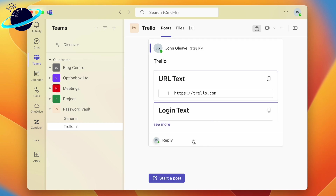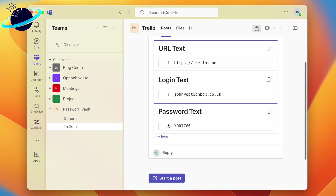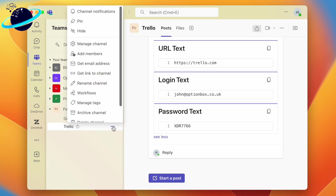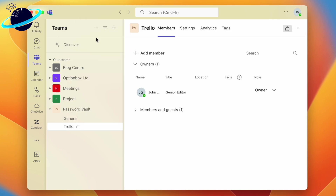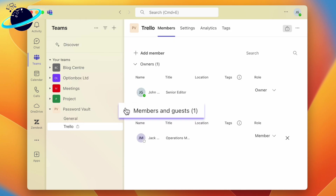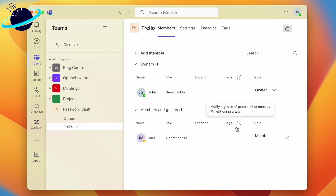To view the credentials, click See More, and you can easily copy the details by clicking the copy icons. To manage who can access these credentials, head over to the channel and click the three dots. Here you can choose to add members or manage the channel.